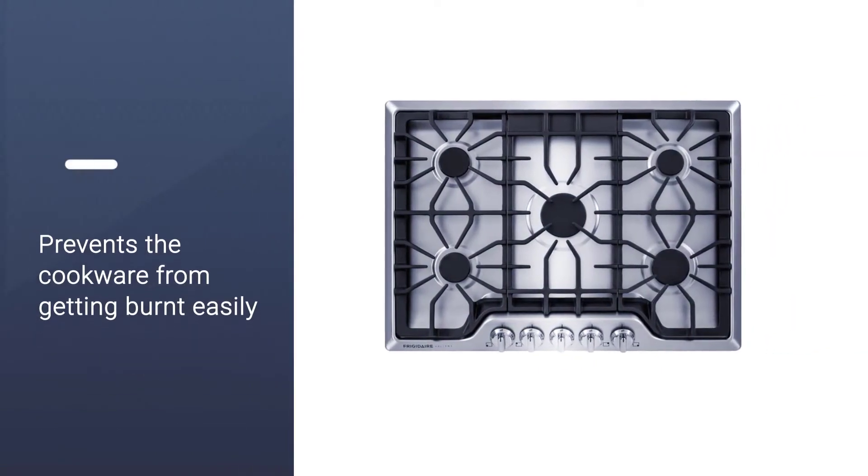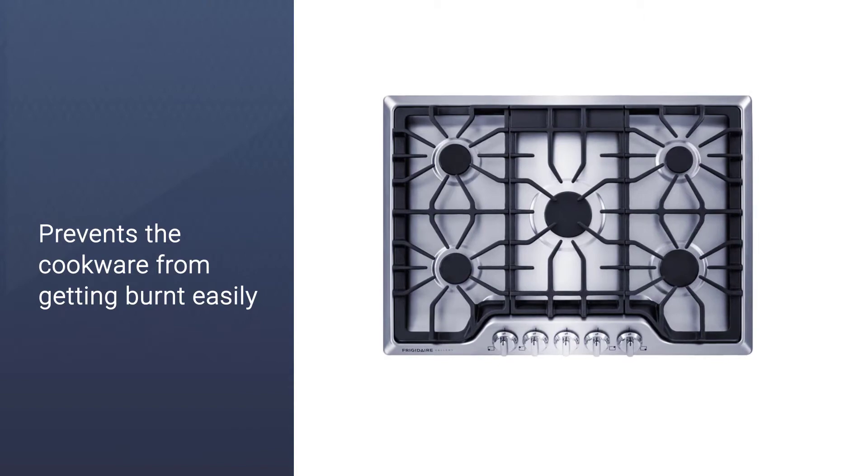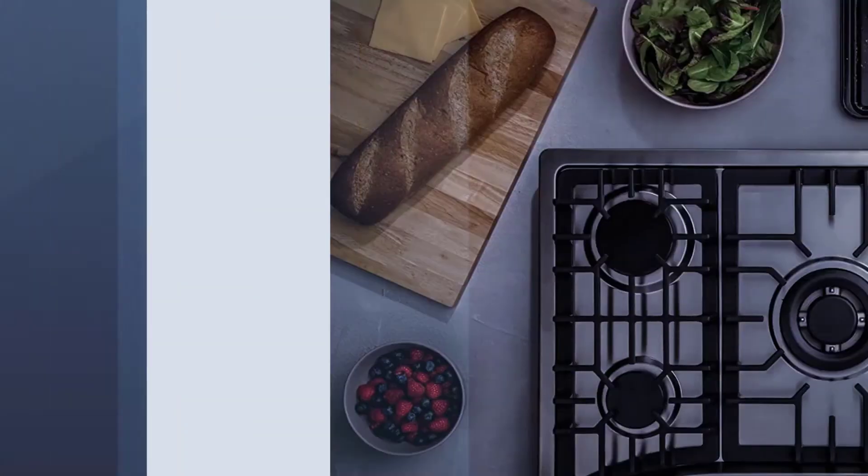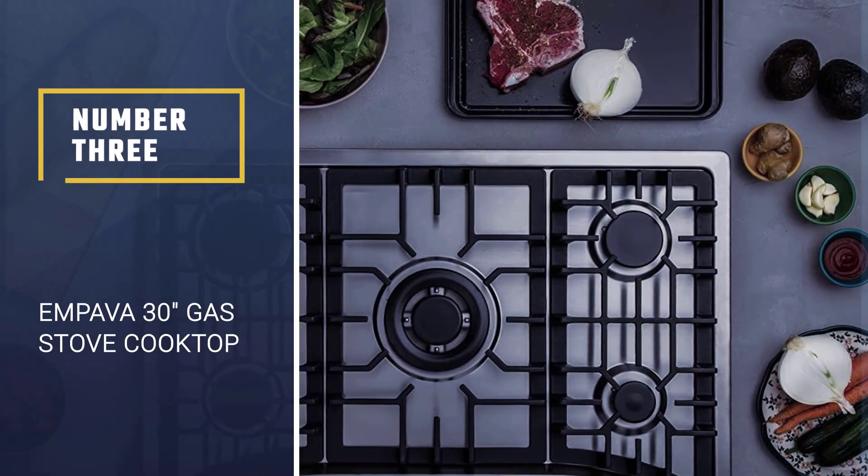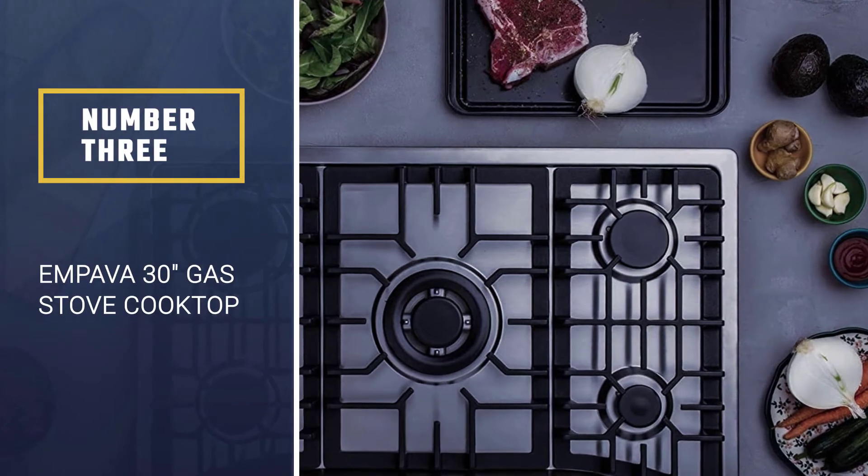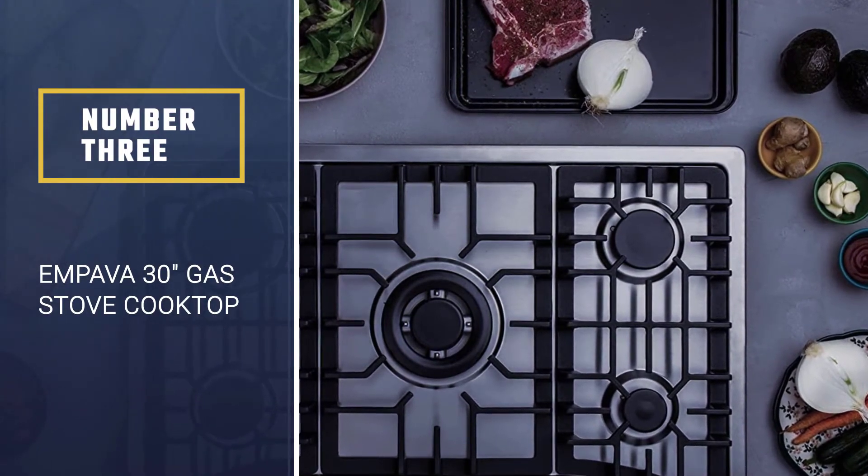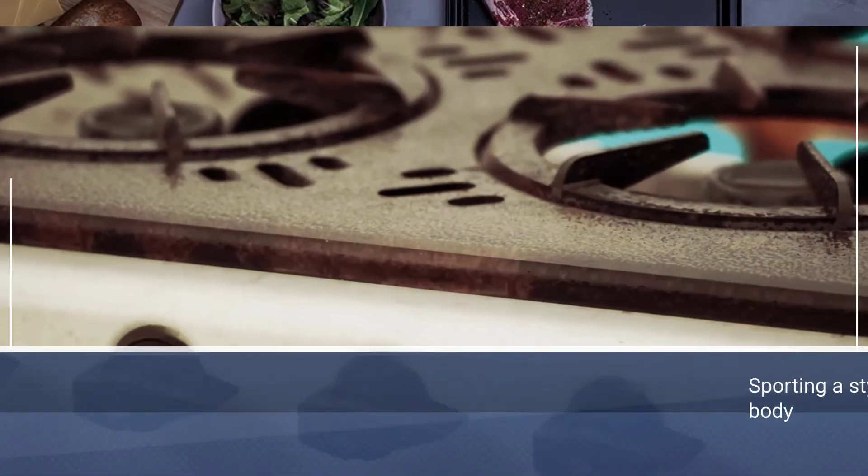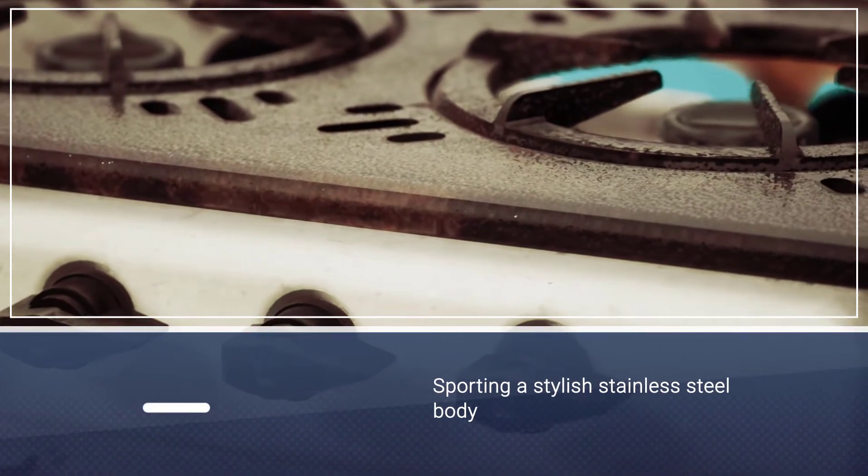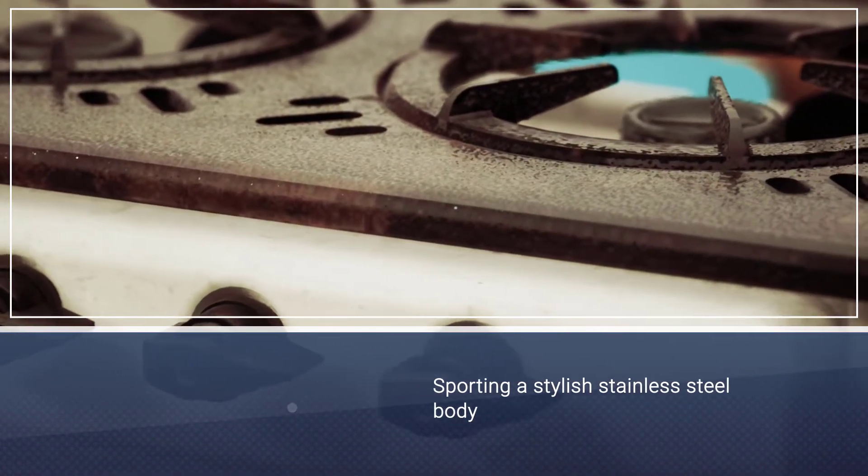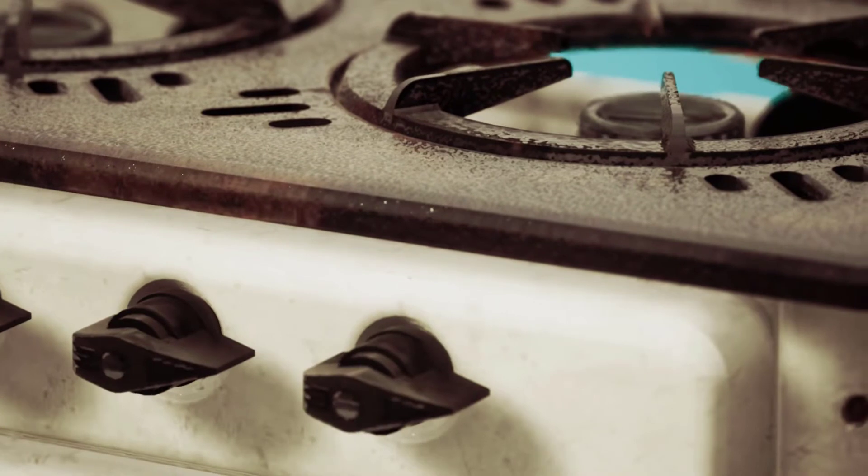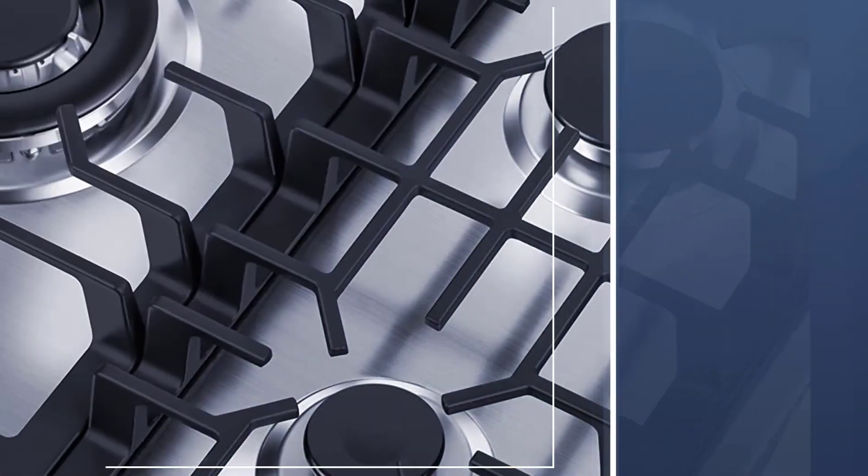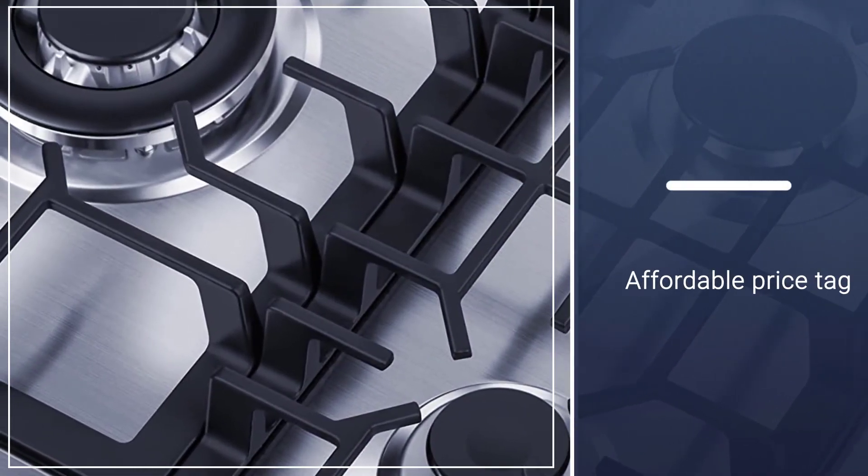Number three: Impava 30 gas stove cooktop. Sporting a stylish stainless steel body, this unit is built to last with minimum maintenance needs. What's more, its affordable price tag will fit most budgets.